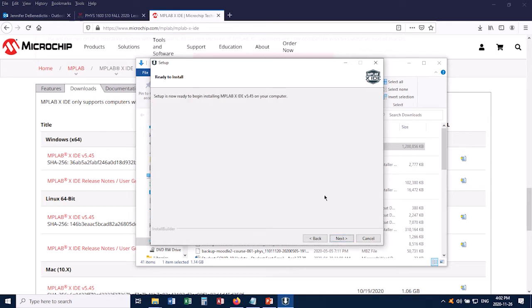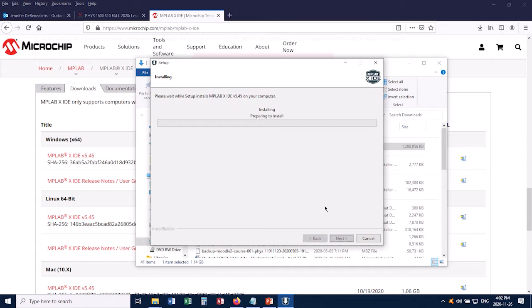It says it's now ready to begin installing. So I'll click Next again, and as I said, this is a really big program. It's going to take a while to install, so again, I'll use a little bit of video trickery to speed this up for you.